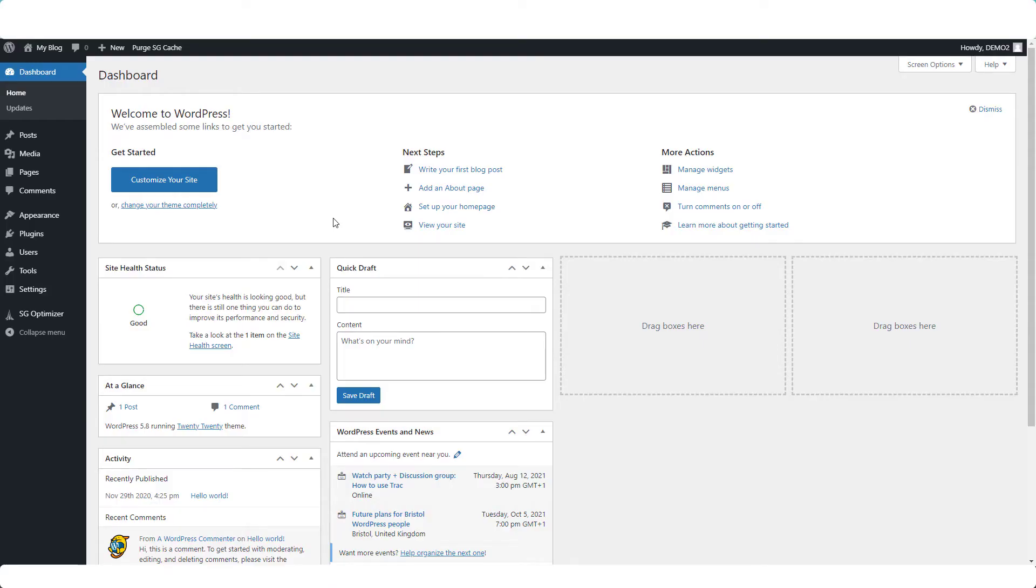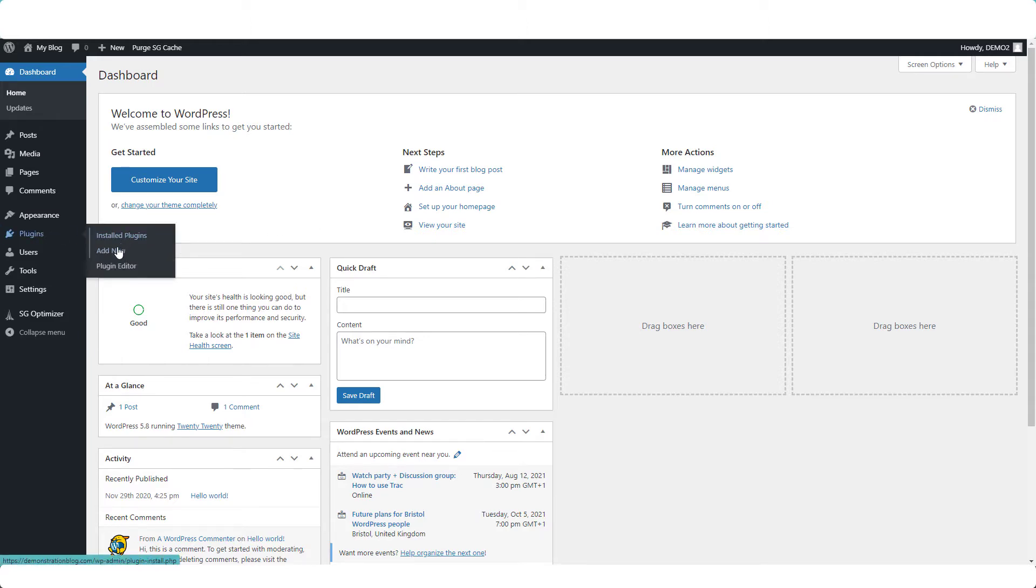Log into your WordPress blog dashboard, go to plugins on the menu, and add new.